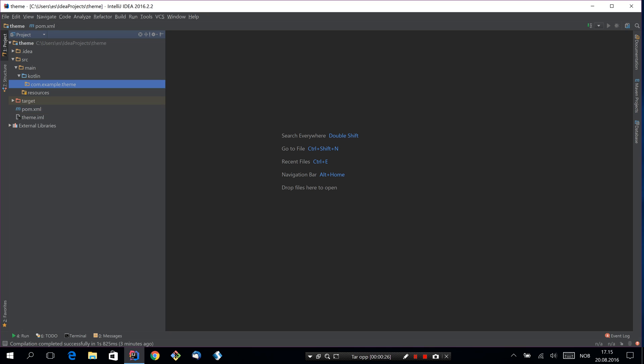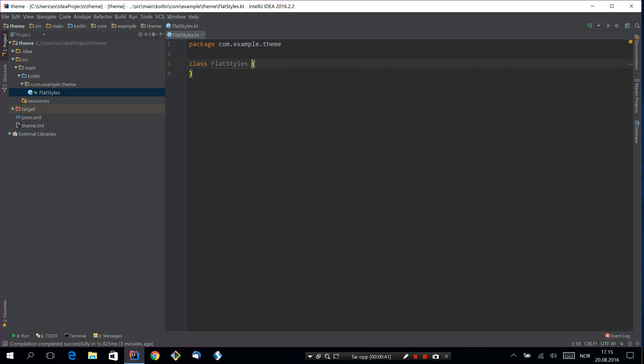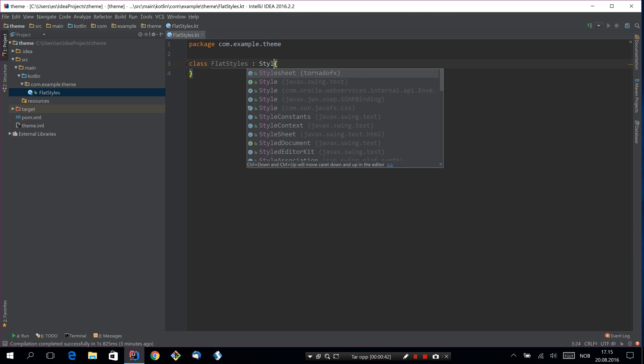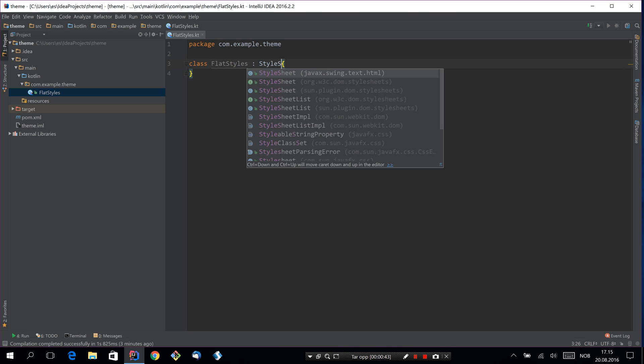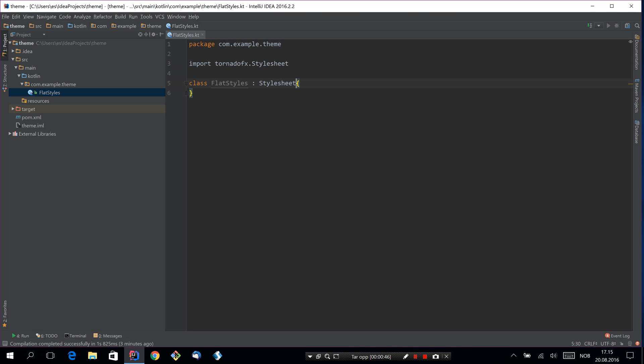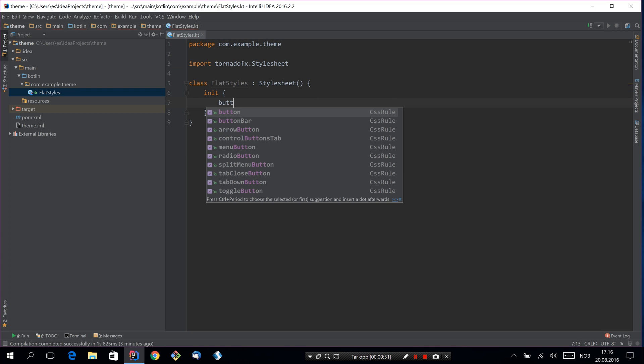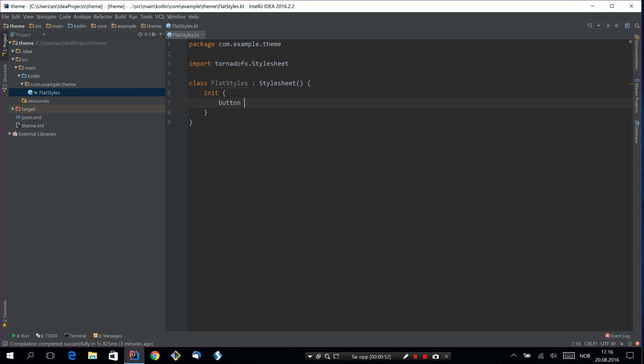Let's start by creating a stylesheet. And this demo is not really about styling, so I'll make this real simple. We're just gonna make a button look a bit flat. So we'll call it flat styles. It will extend stylesheets and we'll add some simple styles to a button.